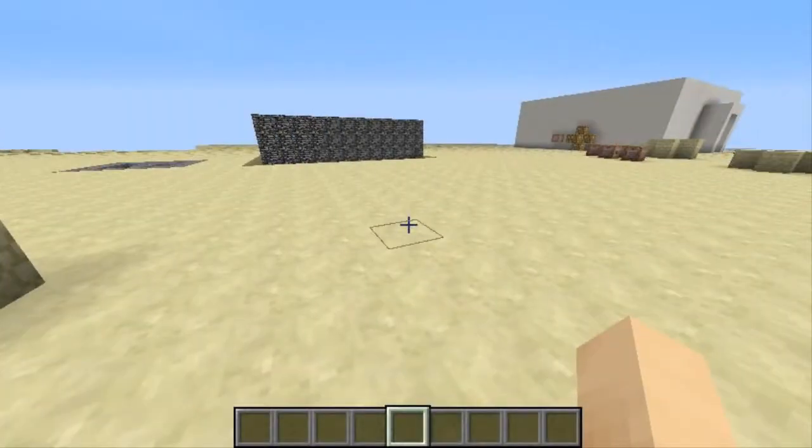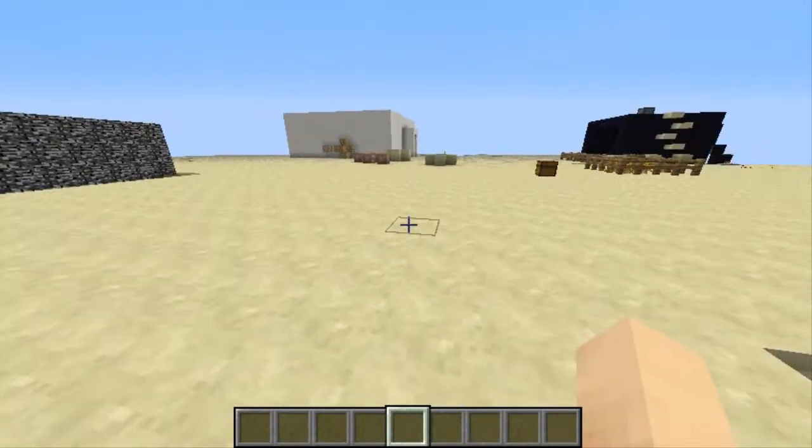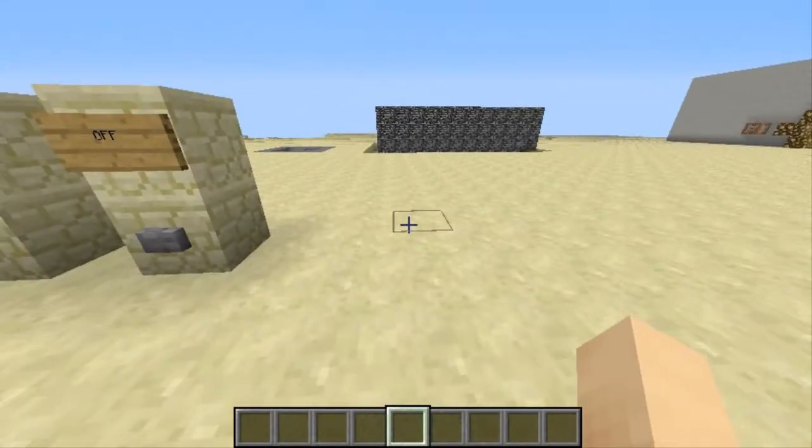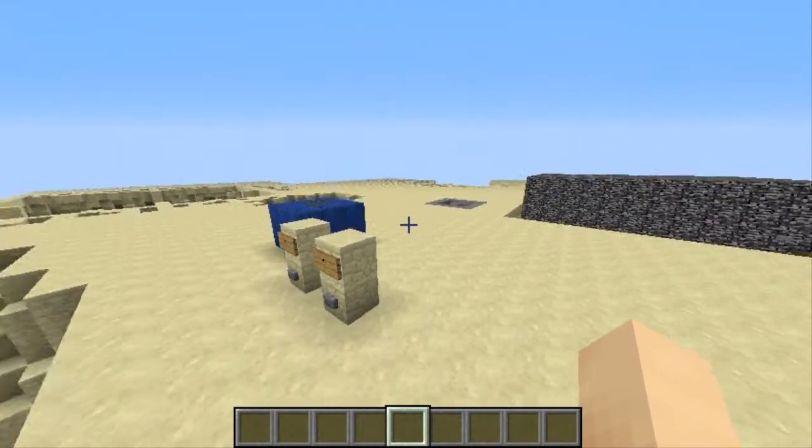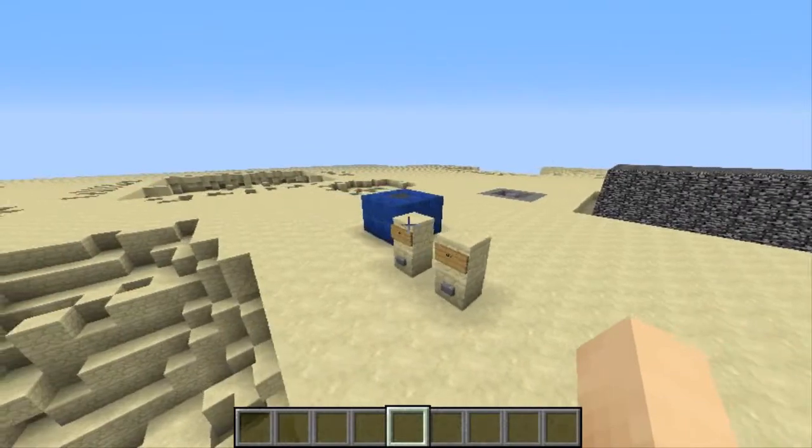Hello again YouTube, this is Fahrenheit646, welcome back to another Minecraft tutorial.